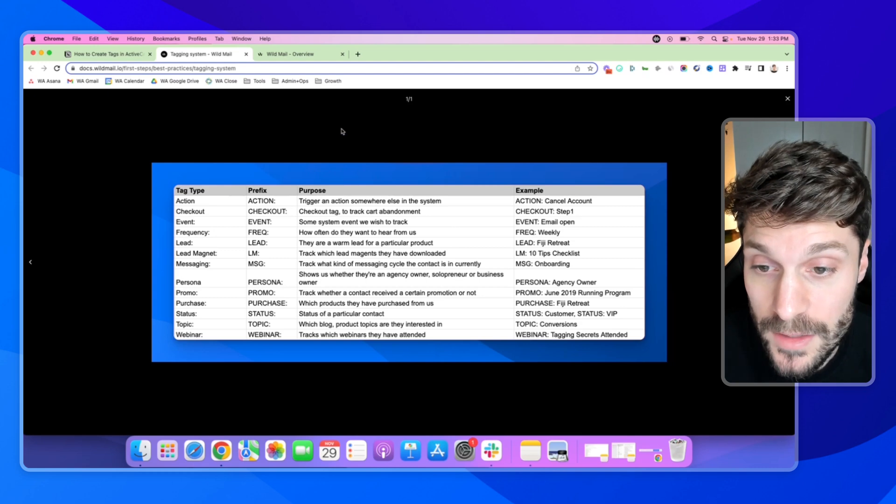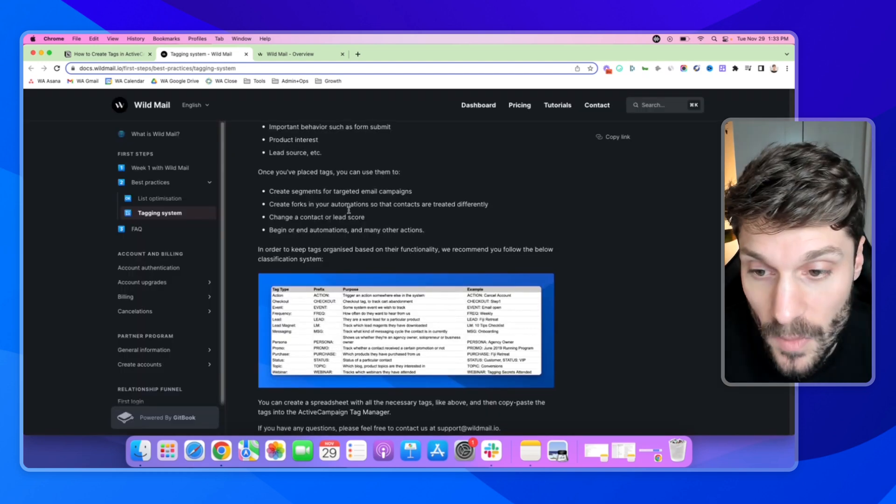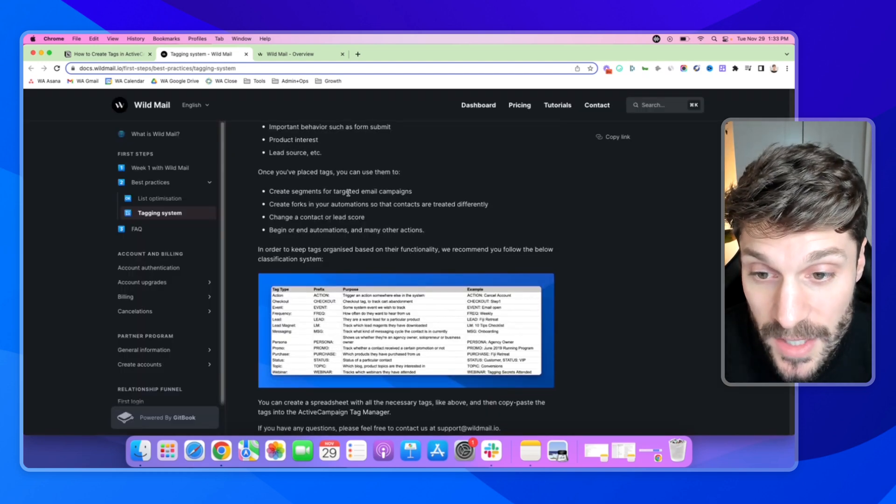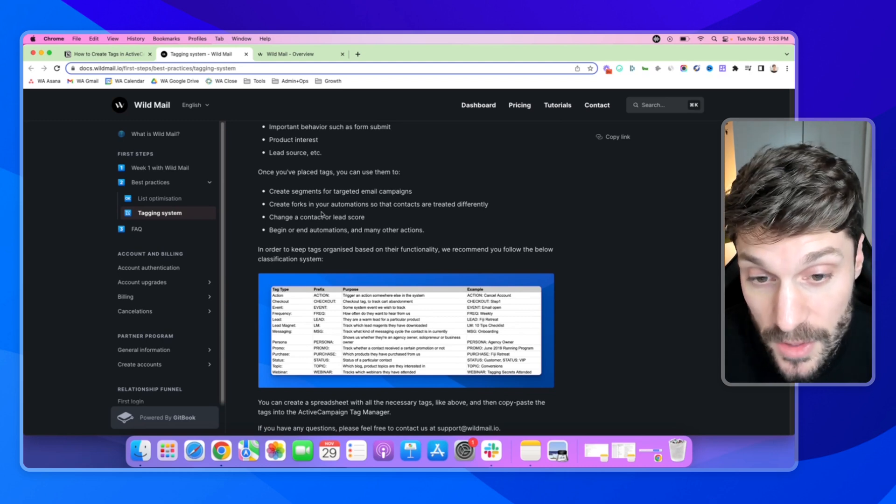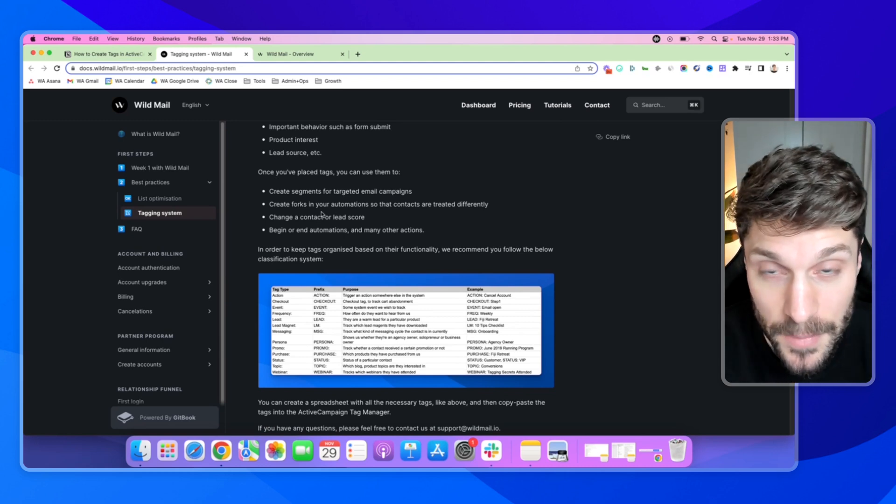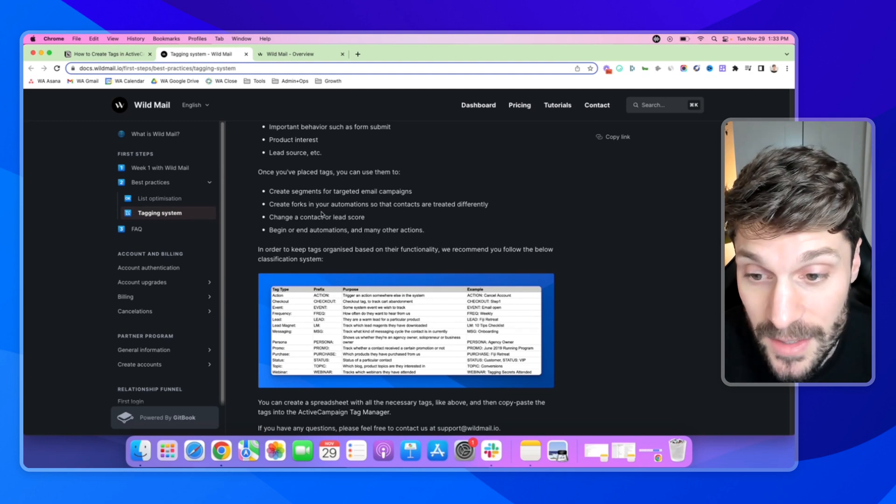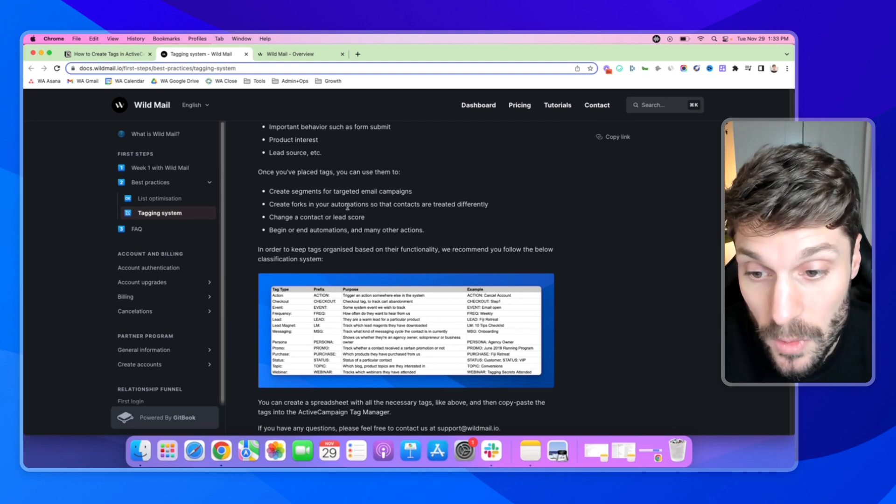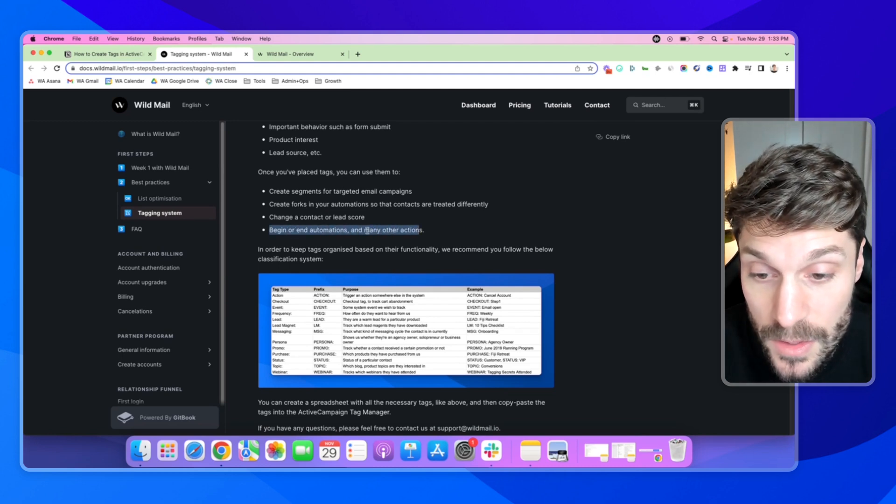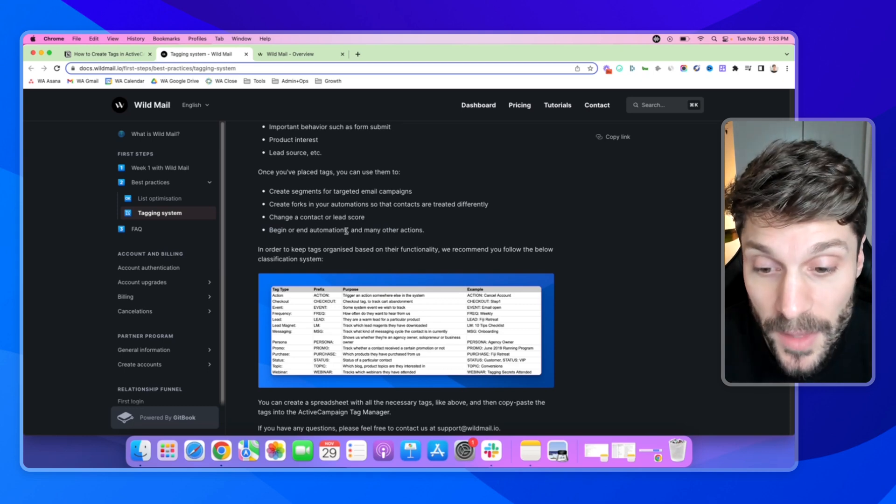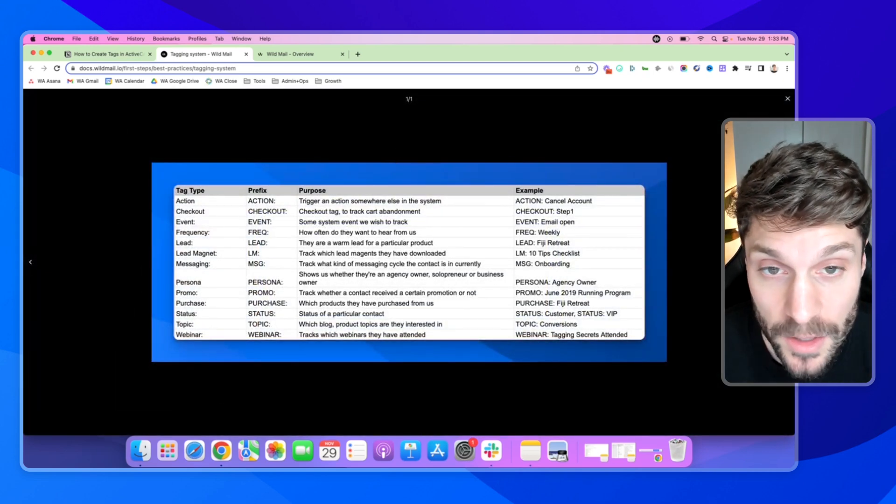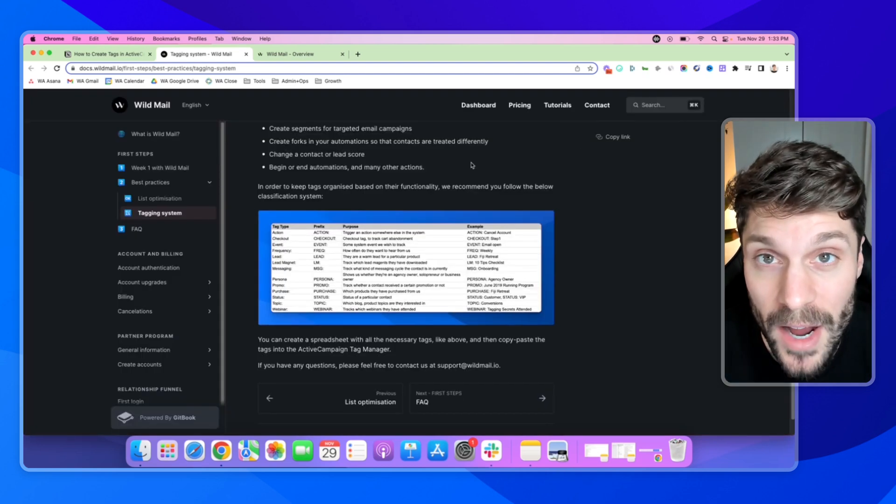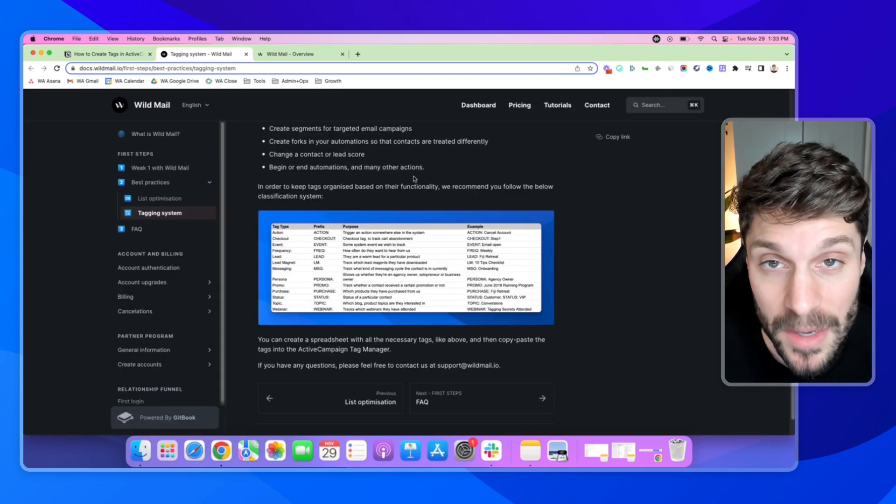So you create your Google Sheet, and then we can use the tags to create segments for targeted email campaigns, create forks in our automations to send them down different paths, create dynamic content. We can also begin or end automations using the tag as a trigger, and we're going to take this list that we created in a Google Sheet, and I'm going to show you now how we put that into ActiveCampaign.